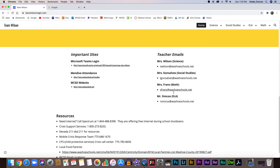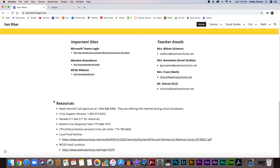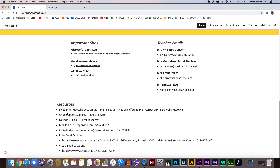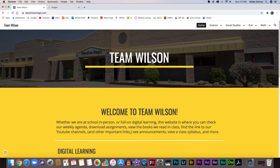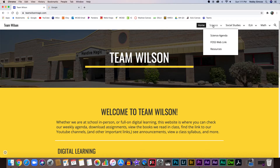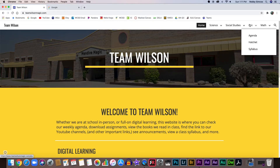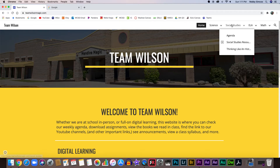If we scroll down to the bottom of the home page, we have some important sites: Microsoft Teams login, the attendance, Walsh County School District website. We have our teacher emails over here, and at the bottom some different resources that your family might be able to use. Up in the corner we have science, social studies, ELA, and math. If I hover my mouse over these different sections, we have different options and places to go.